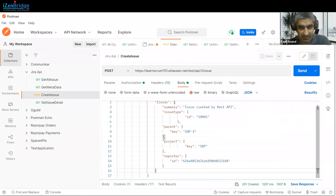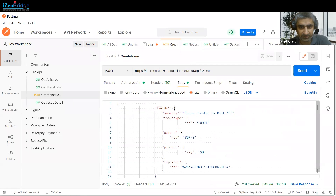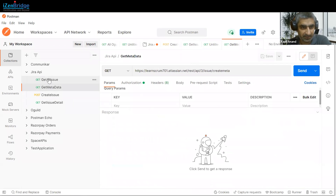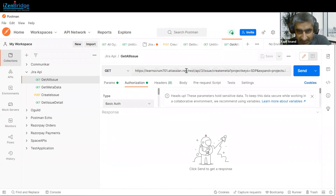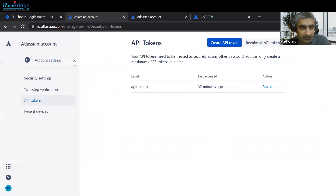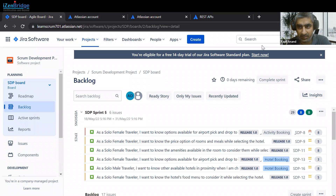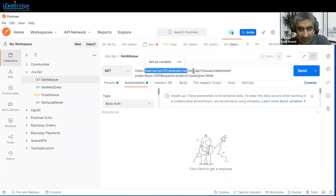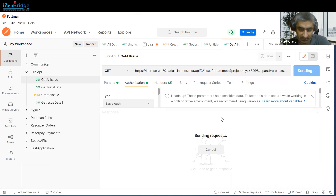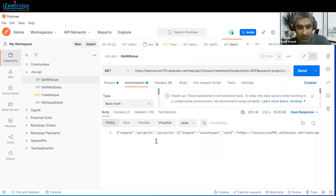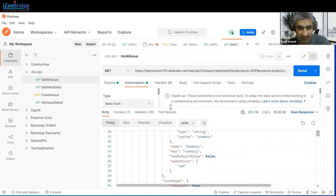This is the metadata — it shows what kind of information you have to provide. For getting the metadata, just fetch this URL from your Jira instance. We have this URL here — copy it and replace it in Postman. The rest of the URL path remains the same. After that, just click the Send button and you will get the metadata of all the issue types available.